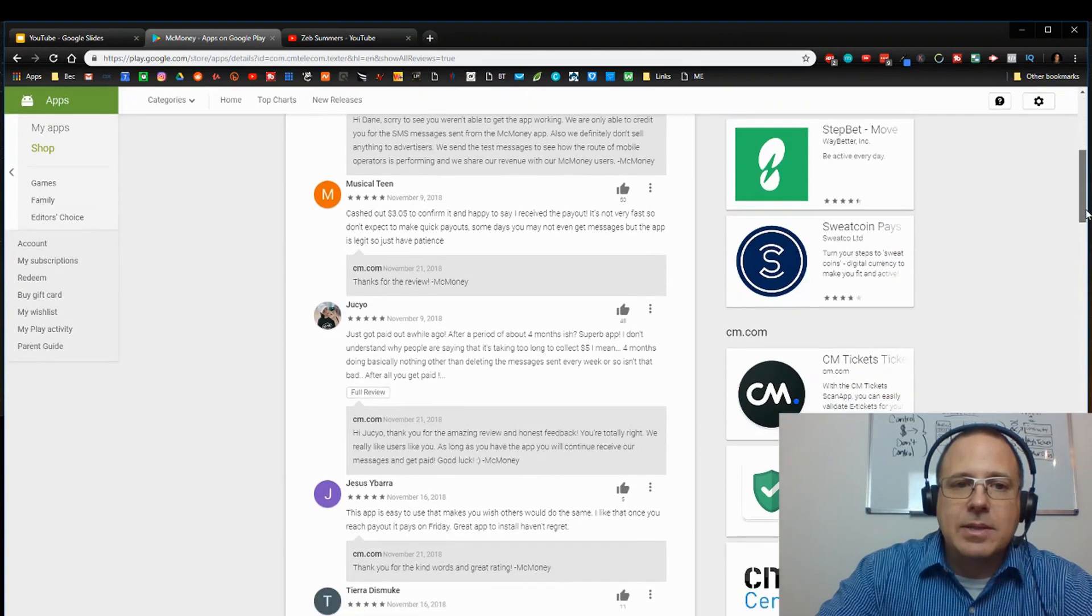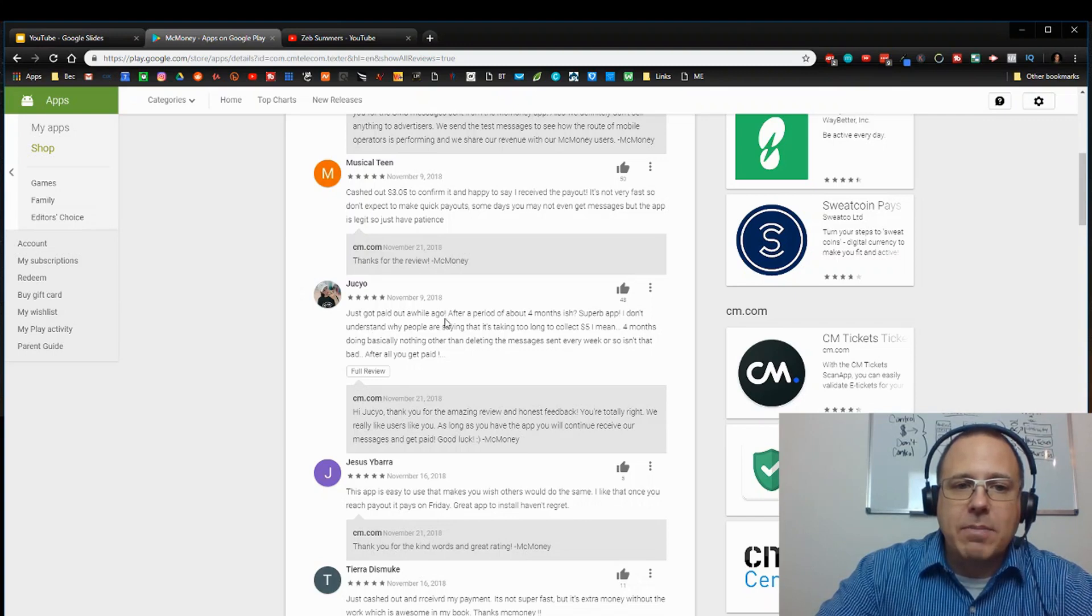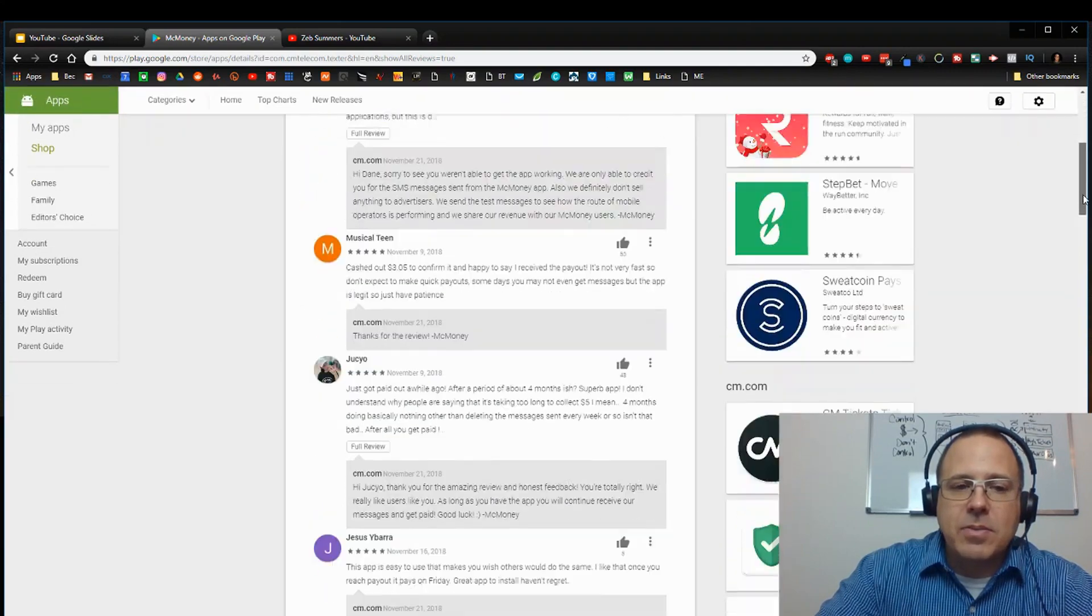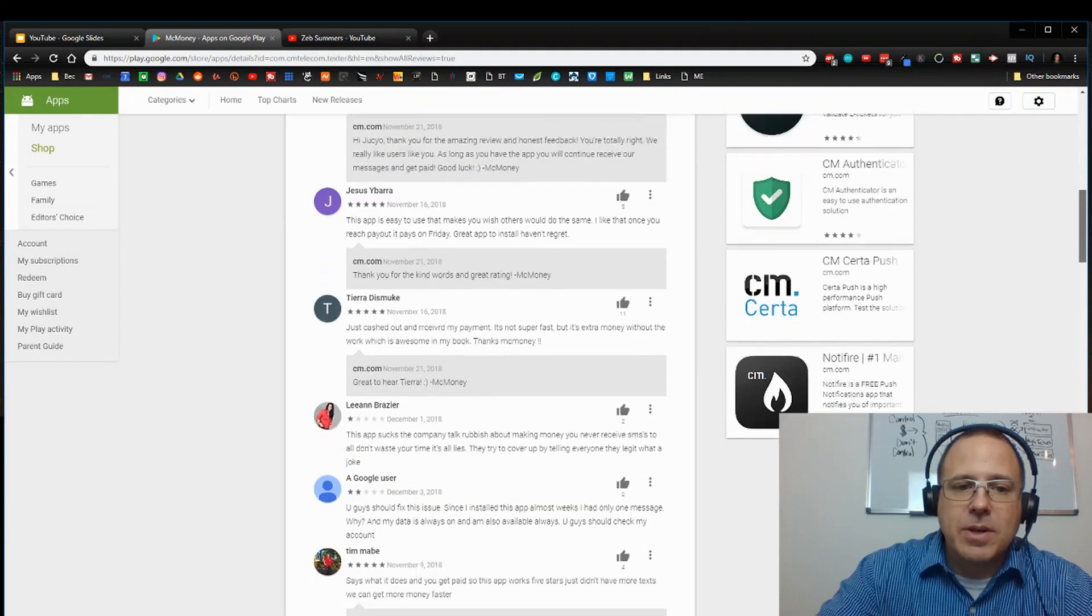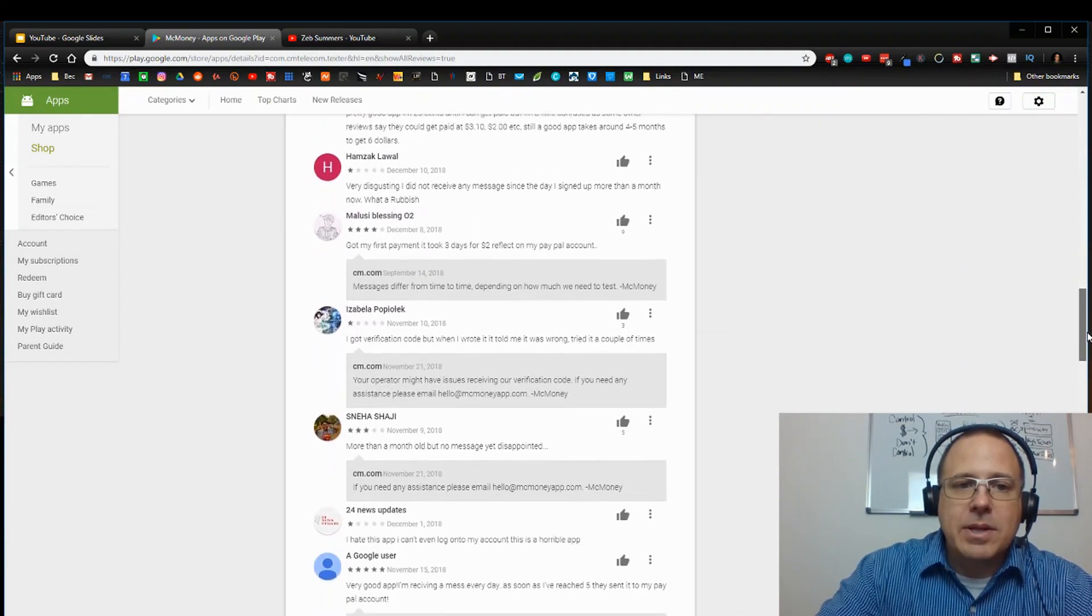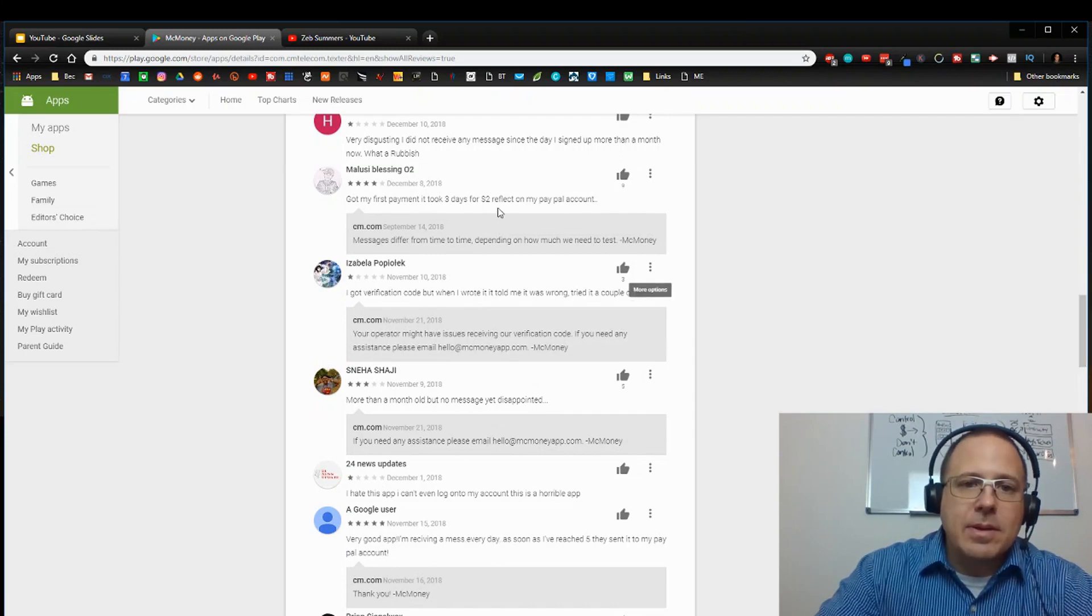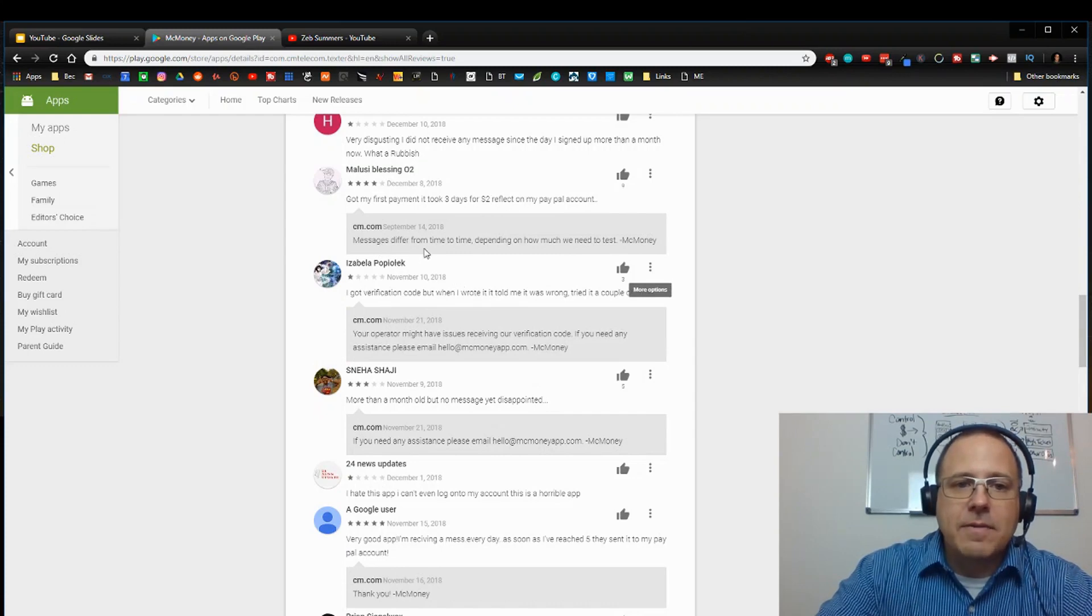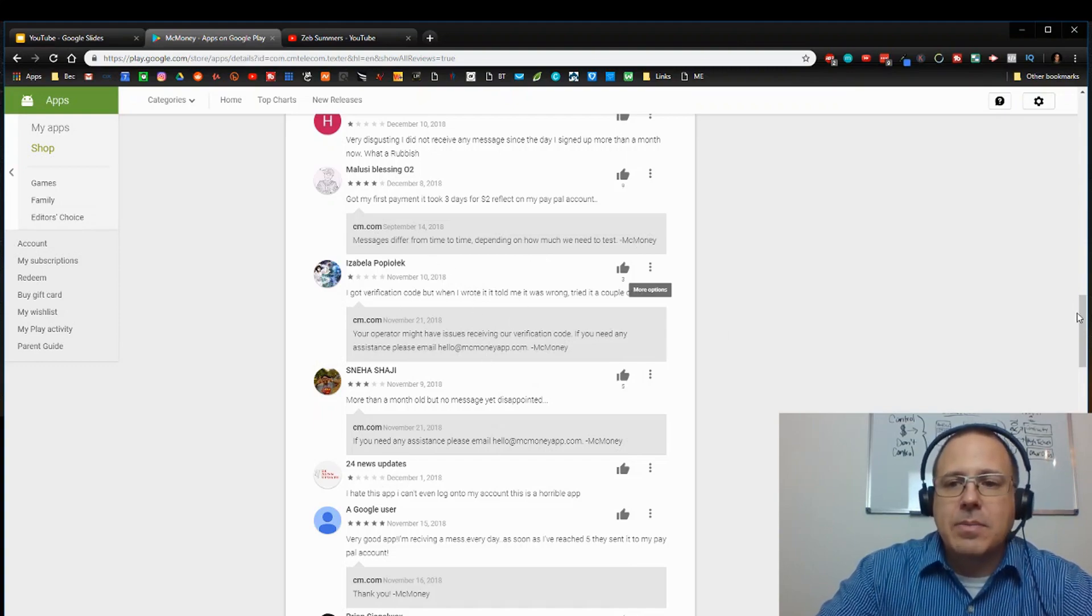Like I said, 3.9 is not bad. Cashed out $3.05 to confirm to say I received payout. Just got paid out a while ago. Looks like these people are getting paid out and that's the most important part, right? Is that they're getting paid out and this was just recently. So there's some people that complain, but it looks like majority of the people are giving it good stars and it looks like it took him three days to get his PayPal, but it looks like it defers from time to time depending on how much we need to test.